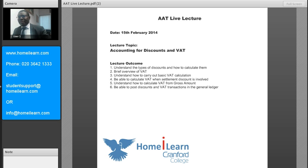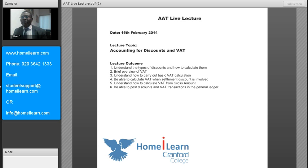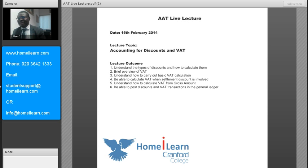We're going to discuss different types of discounts, and also we'll have a brief overview of VAT and how to carry out basic VAT calculations. We also want you to be able to calculate VAT when settlement discounts are involved, as well as calculating VAT from the gross amount. Finally, we want you to be able to post discounts and VAT transactions in the general ledger.